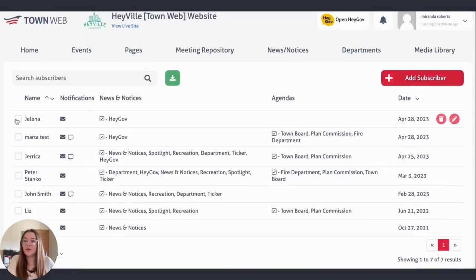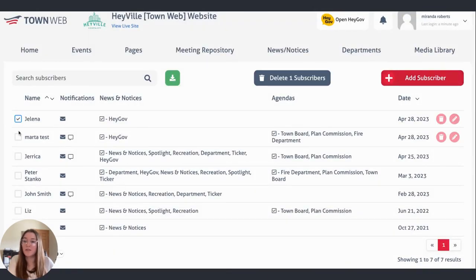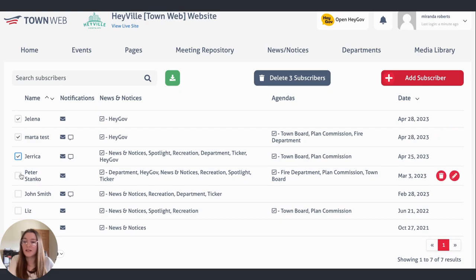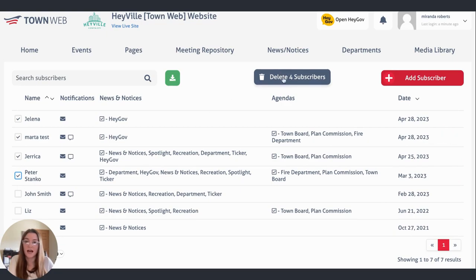Additionally, you're able to do a bulk cleanup of your subscribers. You can use these little checkboxes over here to the left and select the subscribers that you would like to delete. Just check the boxes and you'll get the option to delete them.